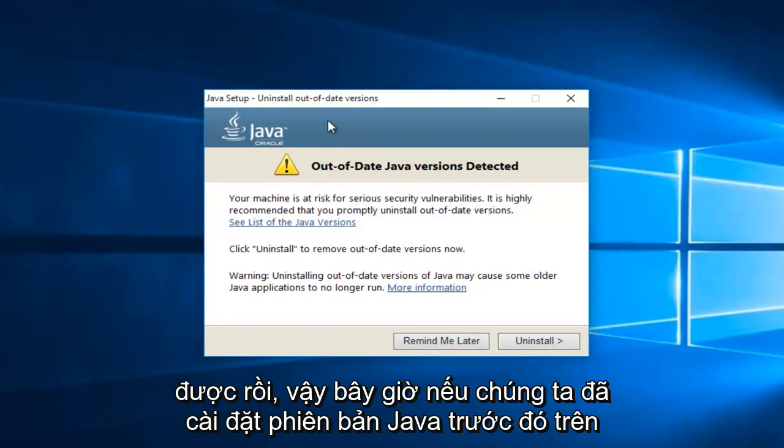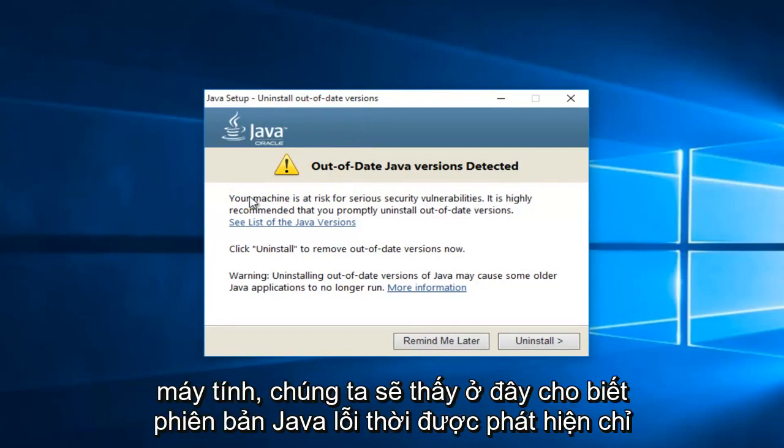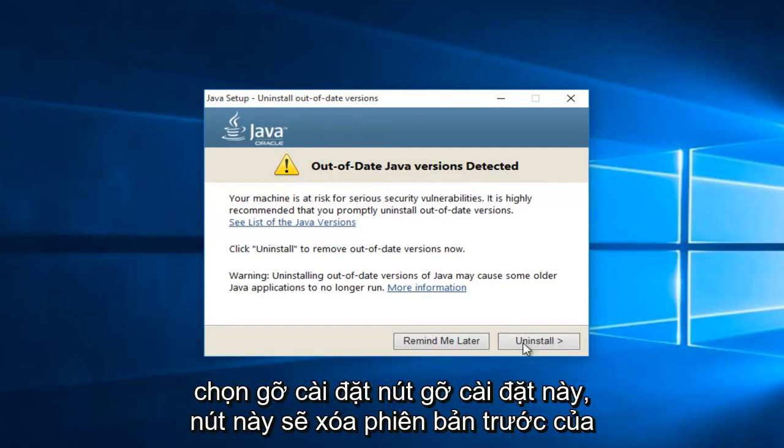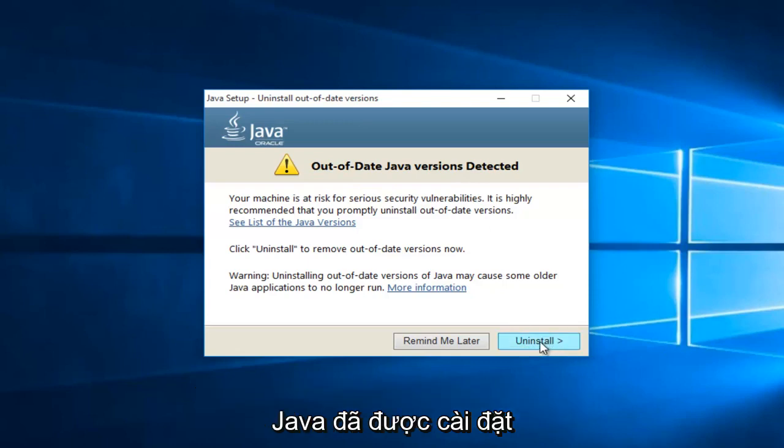Okay, so now if we've had a previously installed version of Java on the computer, we will see it here saying out of date Java version detected. Just select uninstall, this uninstall button. This will remove the previous version of Java installed.